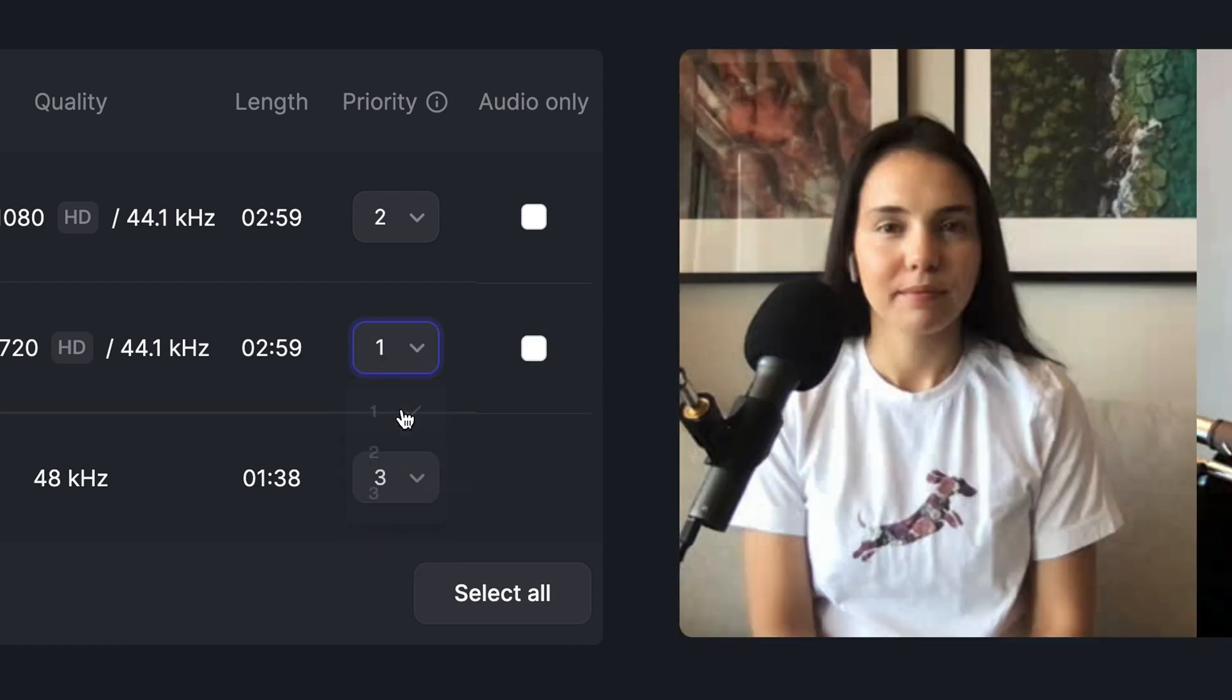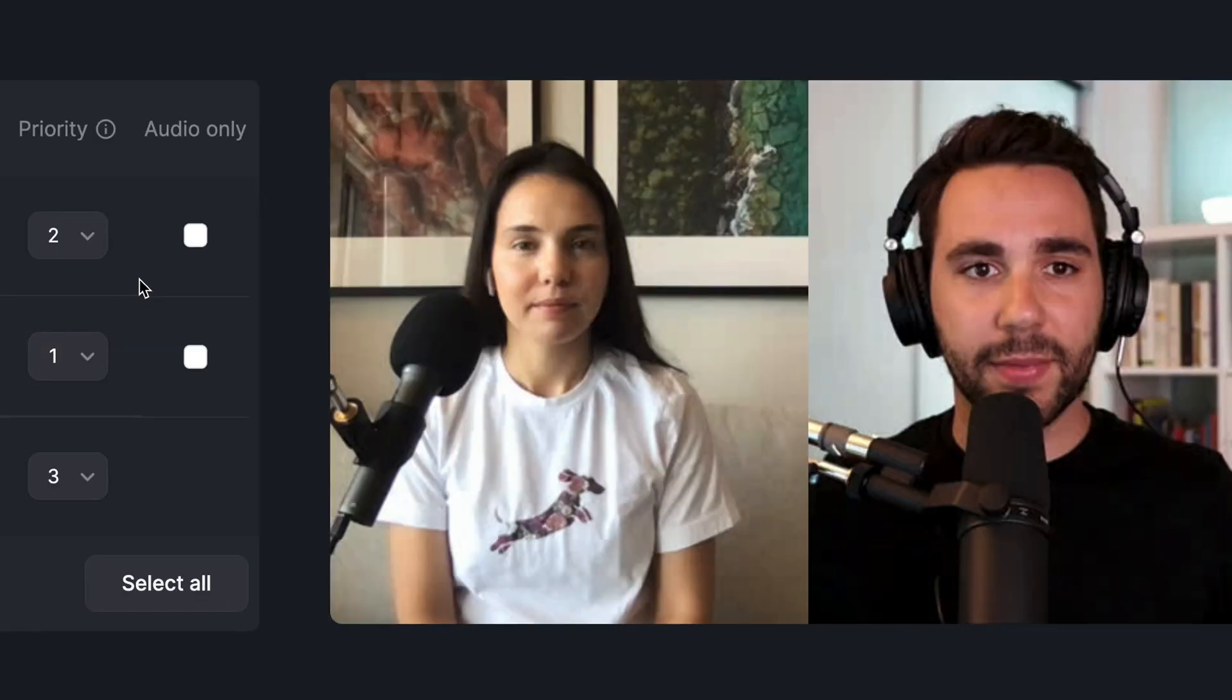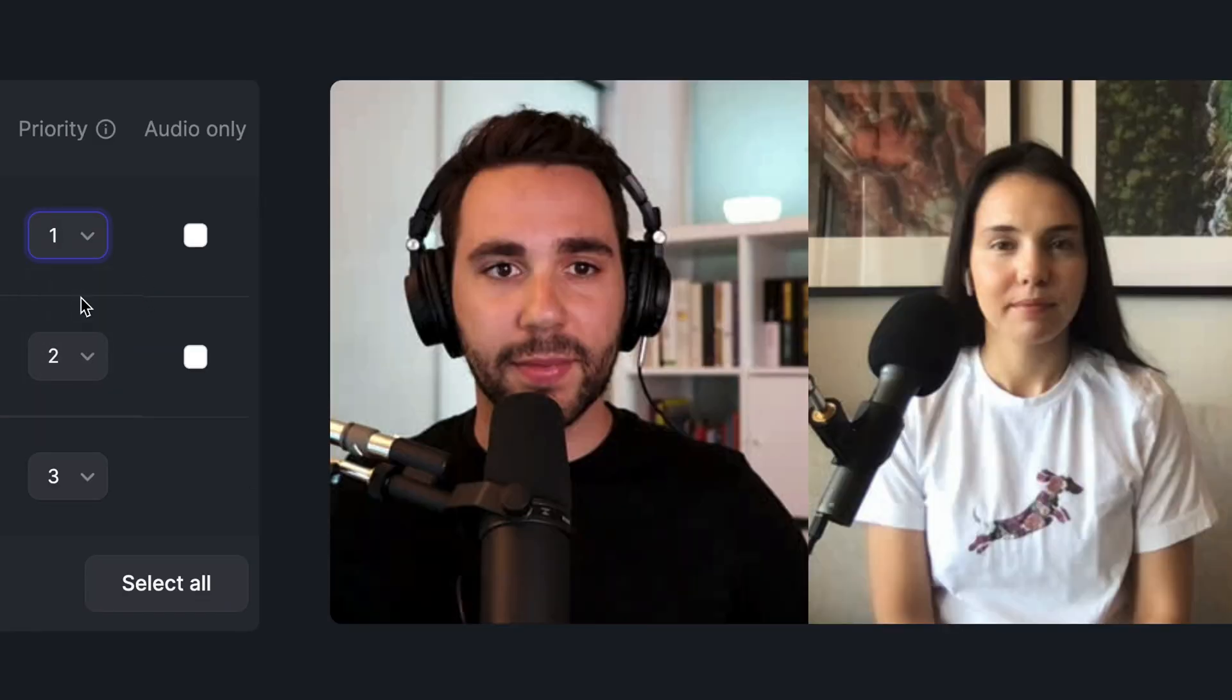You can also give each participant a priority. Priority is used for the grid layout where each video is displayed from left to right, so choosing a priority of one will display that participant on the left side of the screen, with each increasing number displaying that participant to the right.